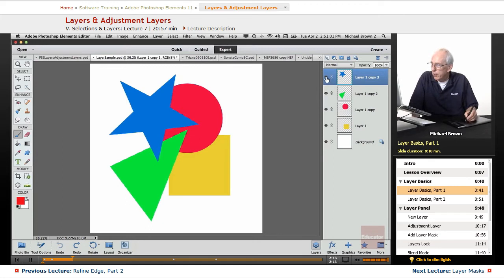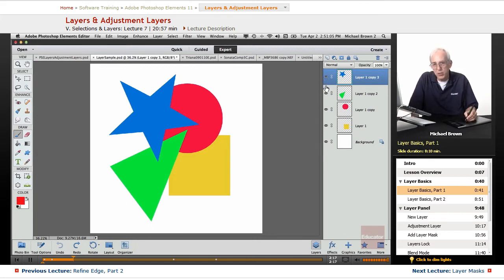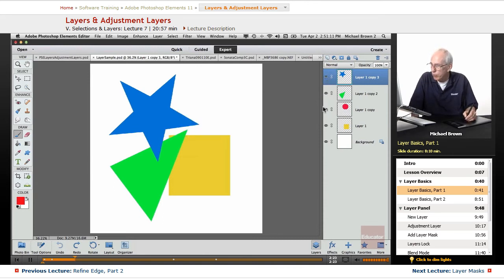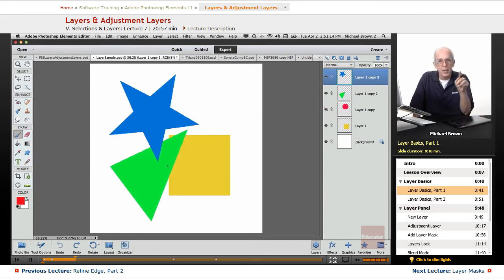At the left side of a layer, you see an eye. This is the visibility icon. You can turn the layer off. Let's just turn off the red circle by clicking, and you see the red circle is now not visible. It has not gone away - its visibility is only turned off.